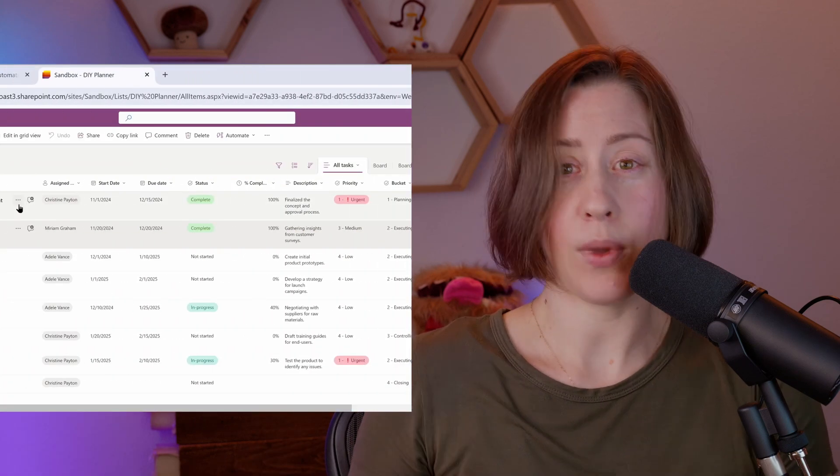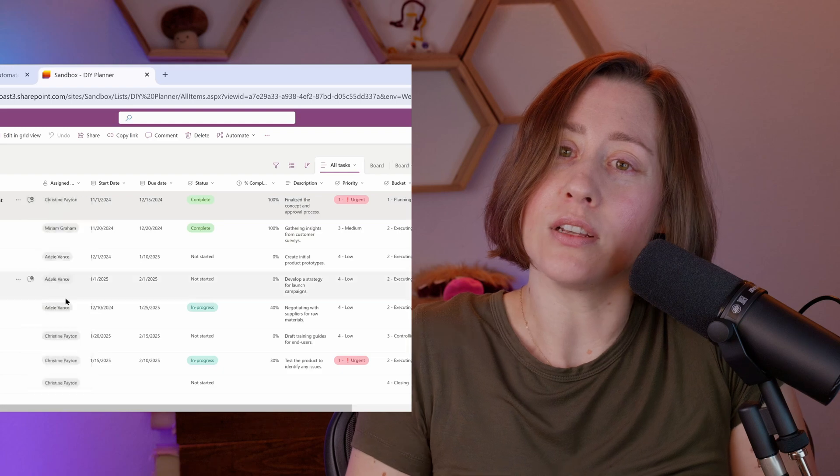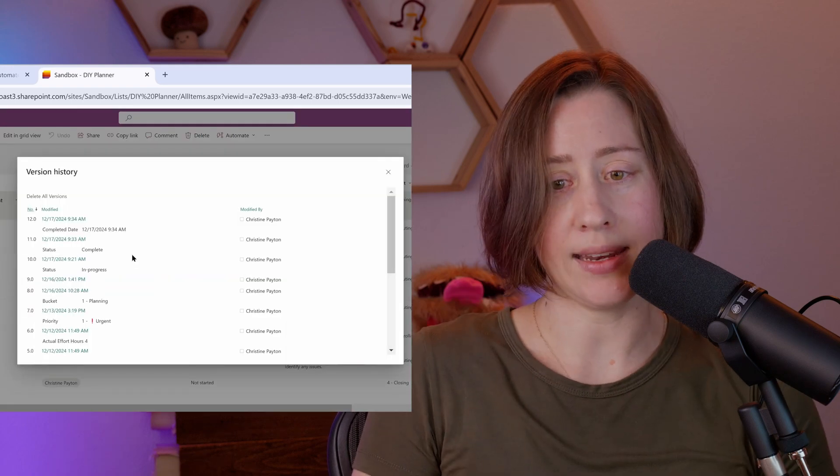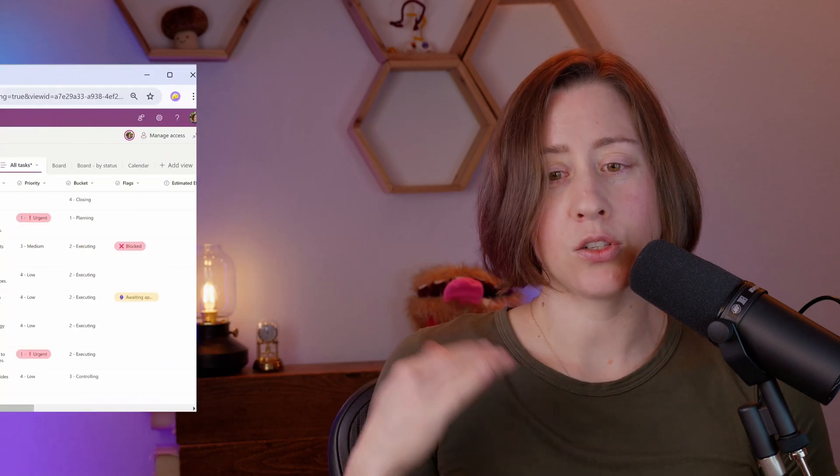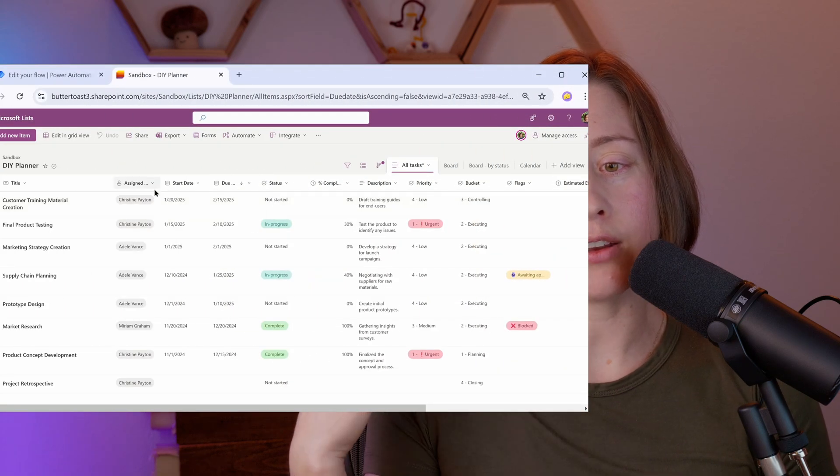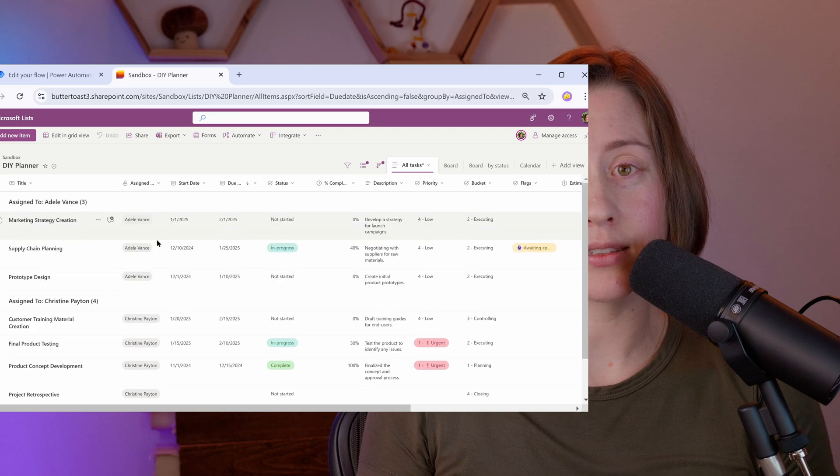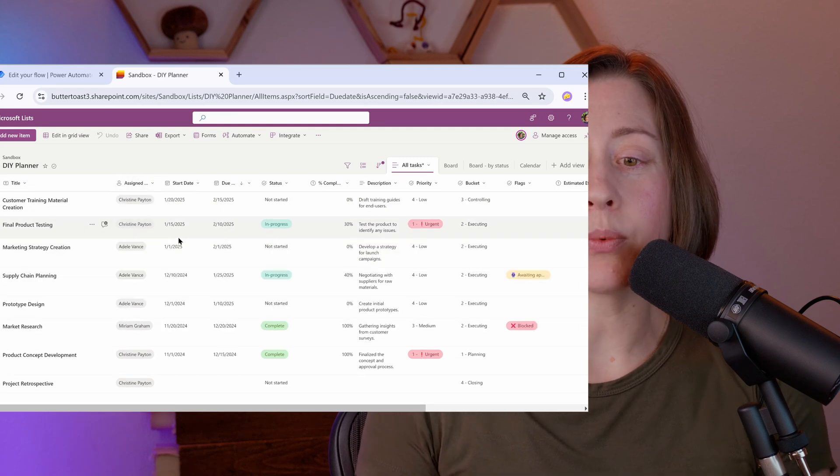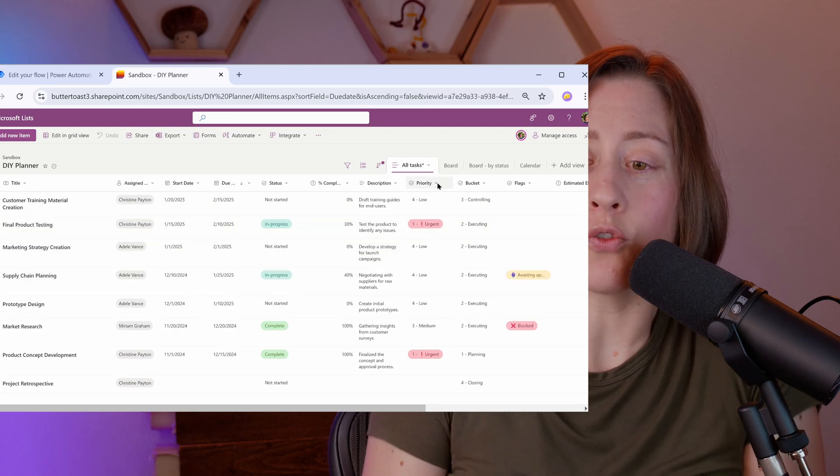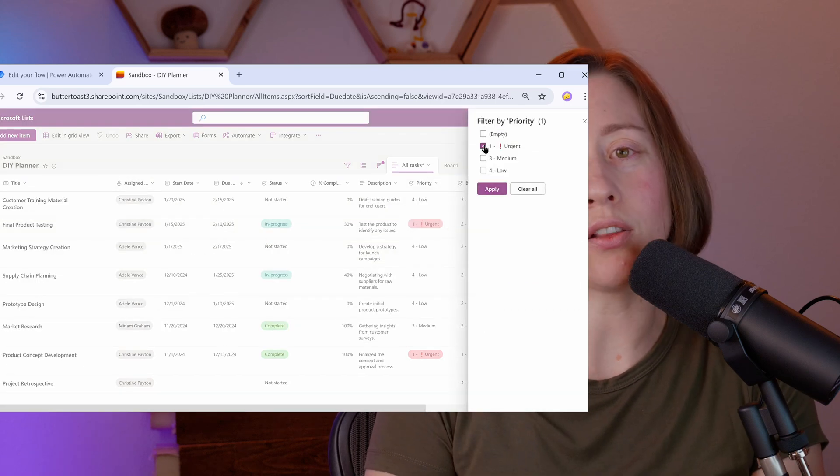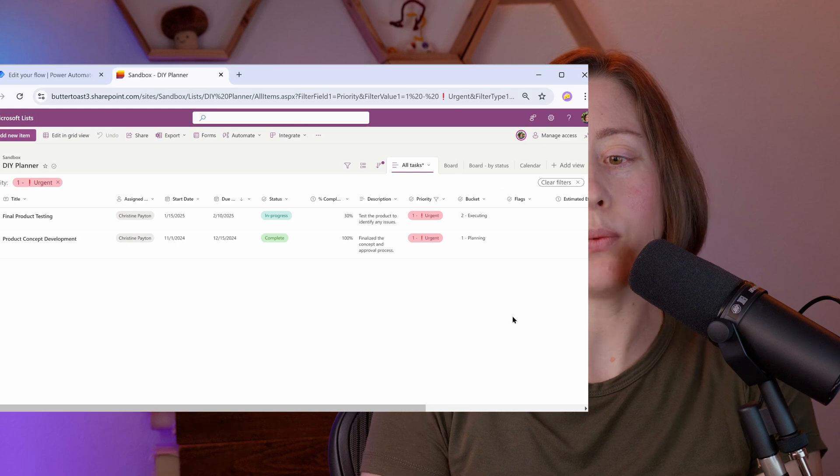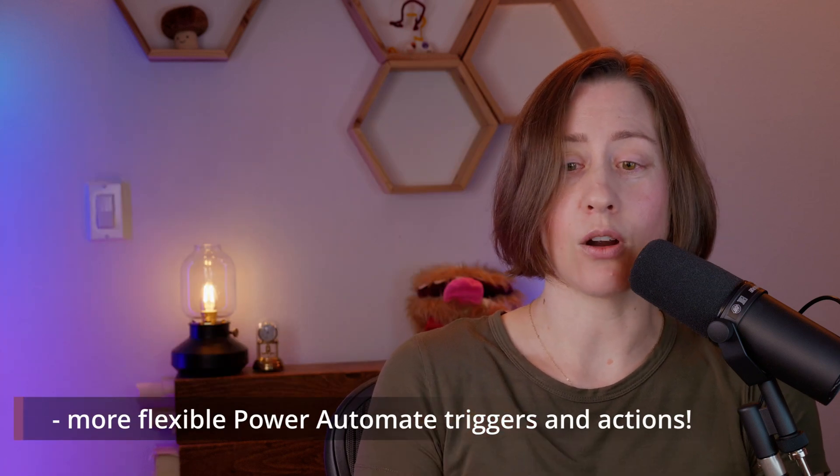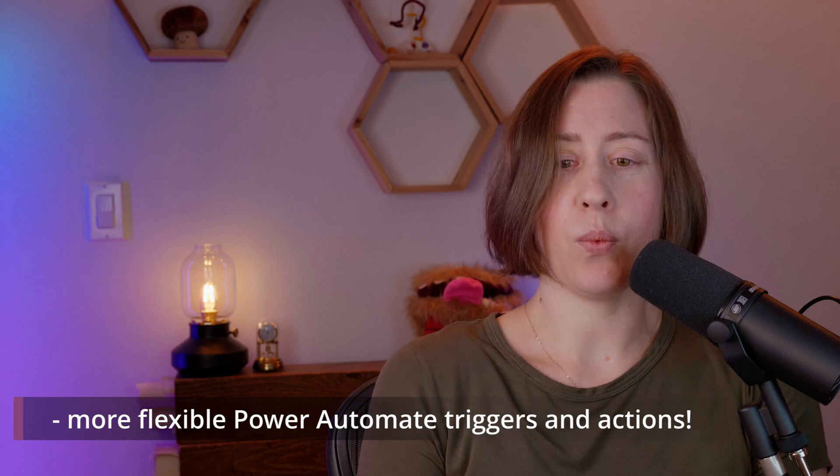We can set specific fields to be required for our tasks. We have a version history, so we can see who changed what when. We can sort, filter, and group our tasks right in the UI. We can set up our own conditional formatting rules to color code things the way we want.